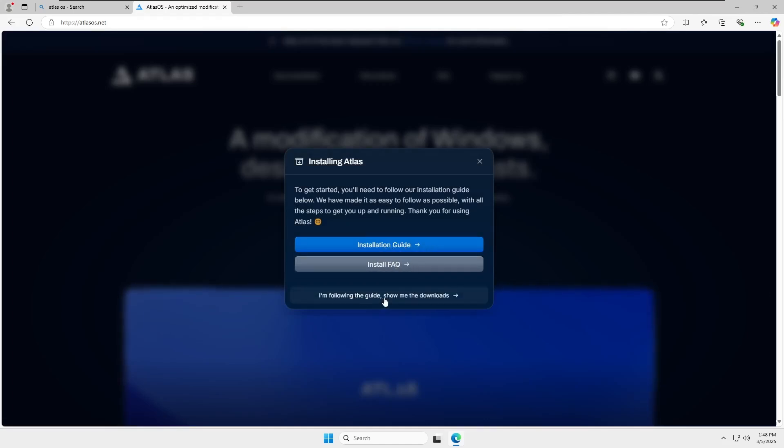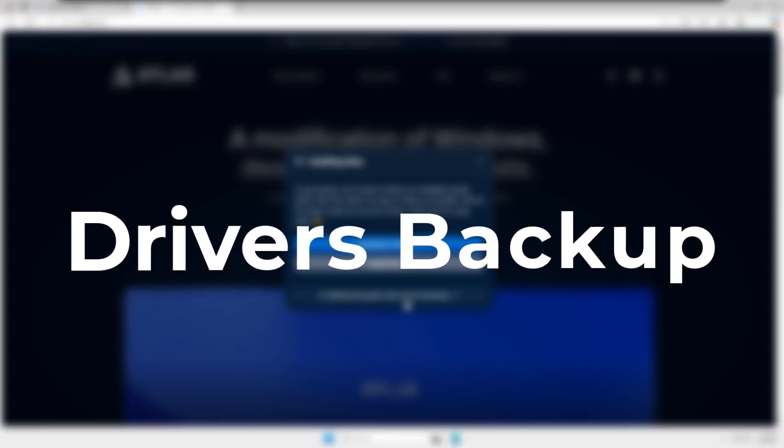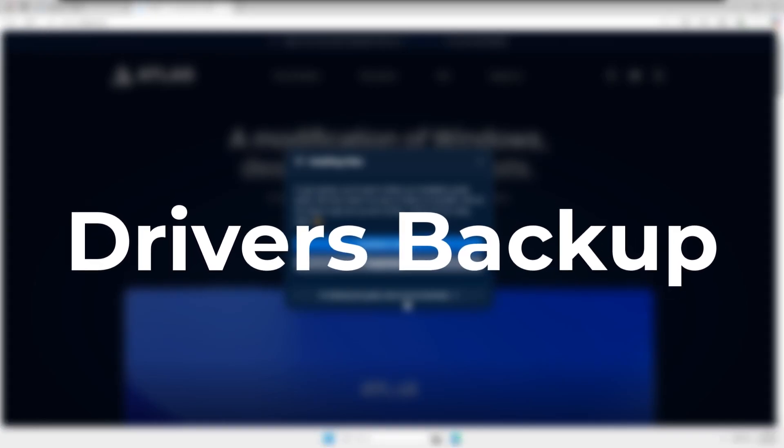Now, let's get started with the setup. First, make sure to back up your network drivers or have them ready for installation. If Atlas OS disables them during optimization, you'll need them to restore internet access. Usually, drivers remain untouched, but it's always good to be prepared.